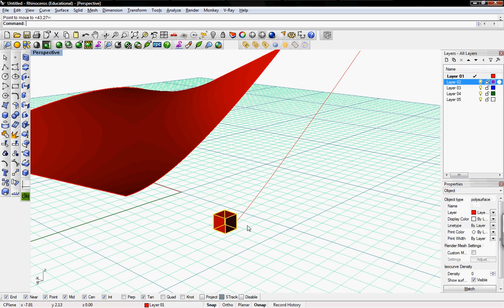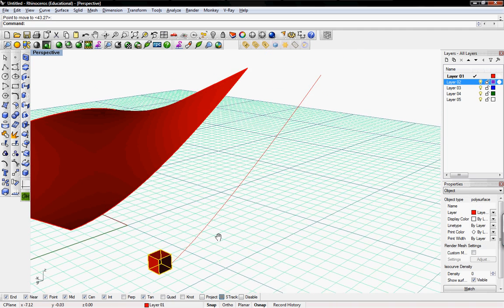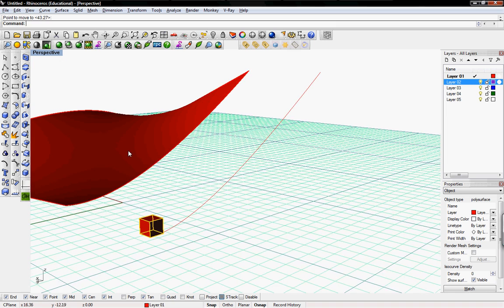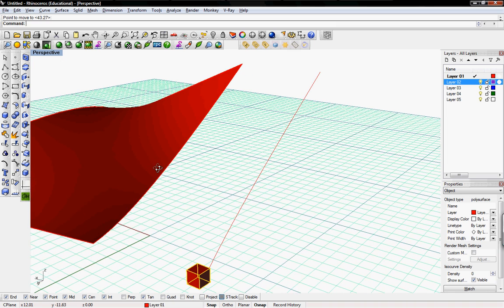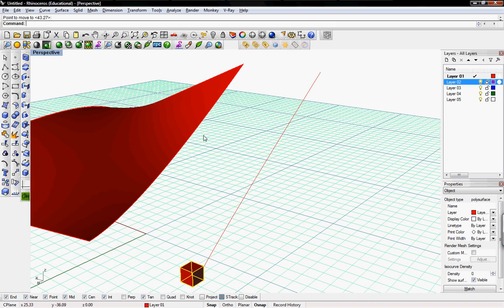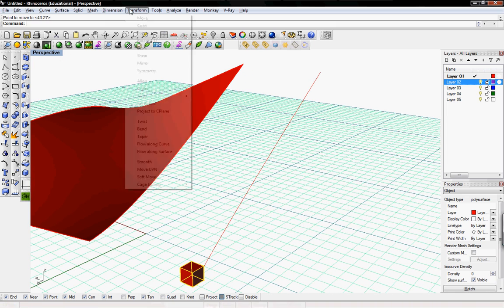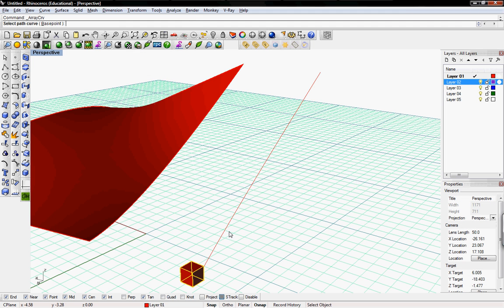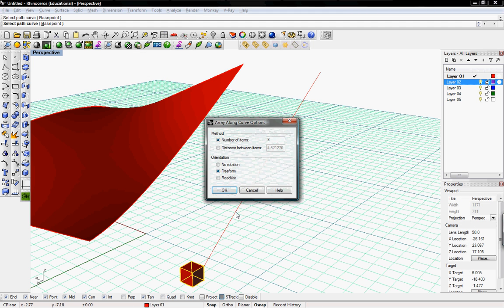We'll go ahead and move this and select one of the endpoints, and we'll put that on the curve that we want it to array along. If you don't need it on top of there, it'll array from wherever the object is sitting. We'll transform, array along curve. Select path curve. Here we go. Distance number of items, we'll say 10.